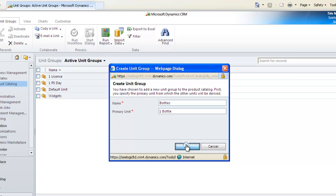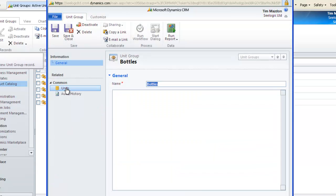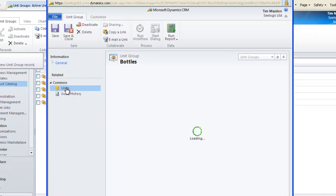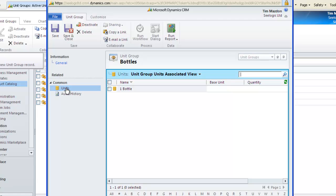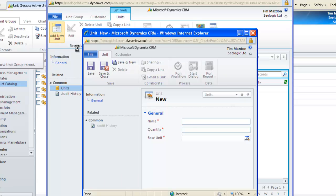Click OK and we can now add additional units of measure. Click on Units and you will see our primary unit listed. This will be fine for single units, but we want to add 20 and 50 packs, so click Add New Unit in the ribbon and give it a name, the quantity and select the primary unit.